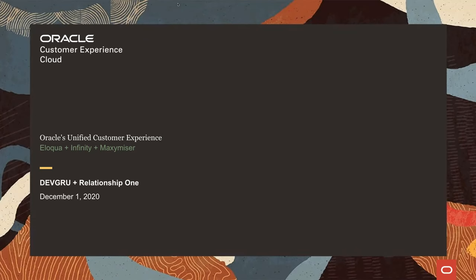Okay, everyone, thanks for joining. My name is Mike Bradley. I wanted to welcome you to today's webinar on Oracle's Unified Customer Experience powered by DevGrew and RelationshipOne. We're pleased to be joined by Ron Corbisher from RelationshipOne and Michael Blumenfeld from DevGrew, who will take you through the presentation and live demos. We've budgeted plenty of time to allow for questions — please mute your line and put questions in the chat. With that, I'll turn it over to Ron from RelationshipOne.